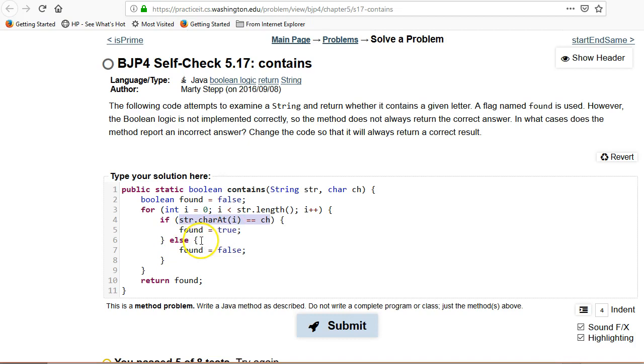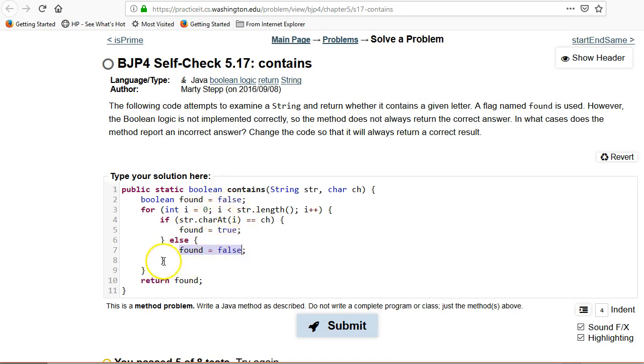And then if it finds that character it sets found to true. Otherwise, if it doesn't find that character, it sets it to false. And notice that it's going to do this for every character in the string. So it's always setting true or false.